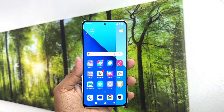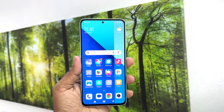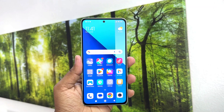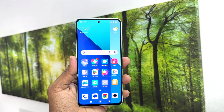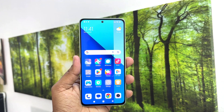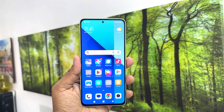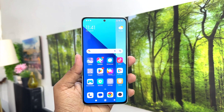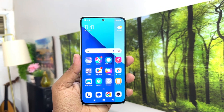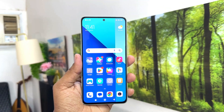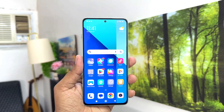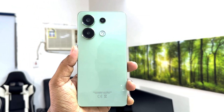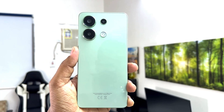Hello and welcome back to my another tutorial. In this tutorial I am going to share with you how to change notification effect in your Redmi Note 13. So let's take a look at how to do that.